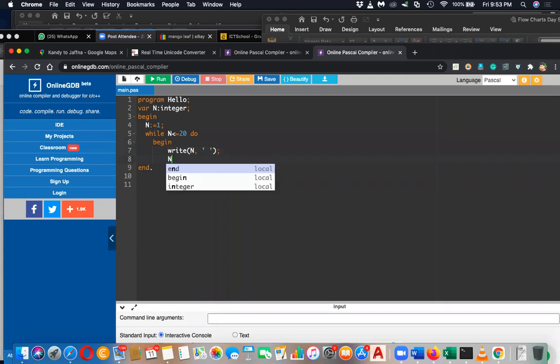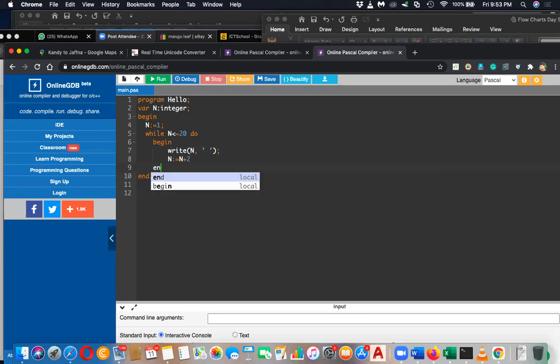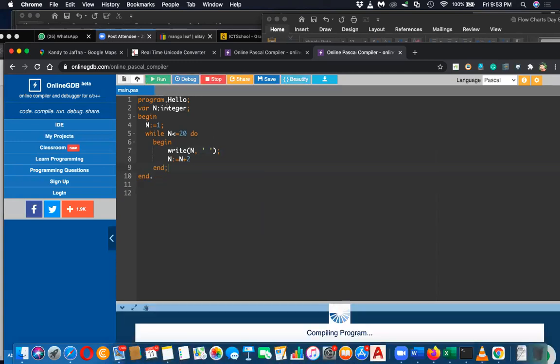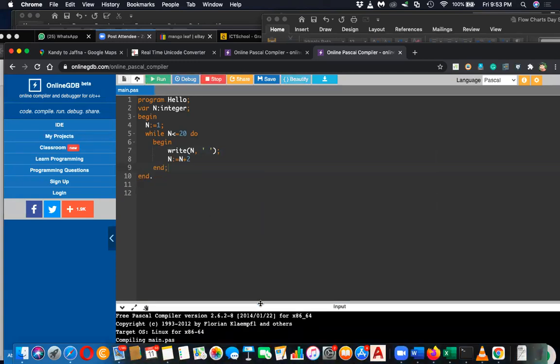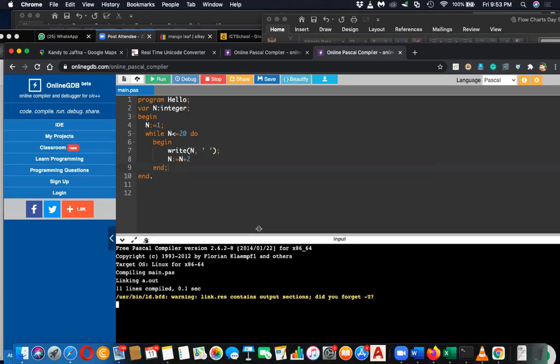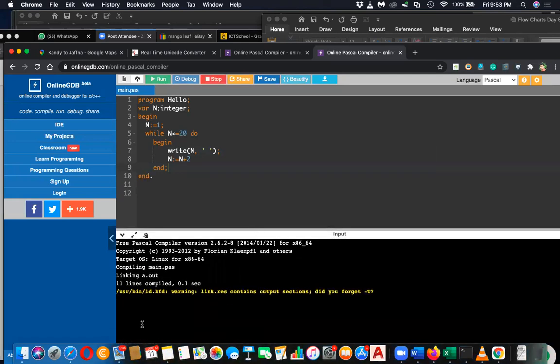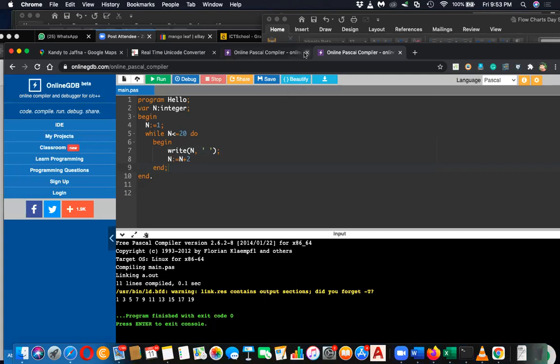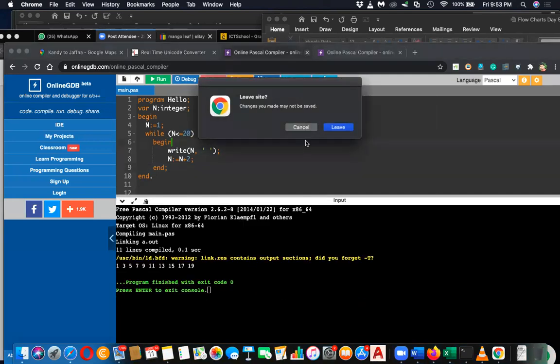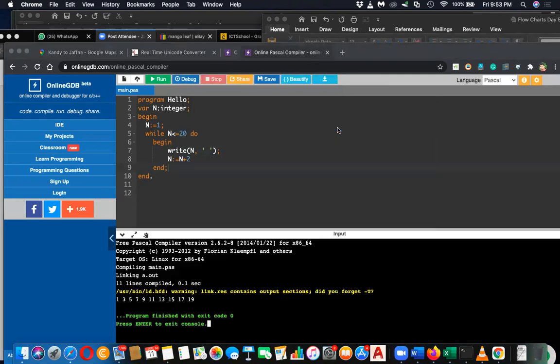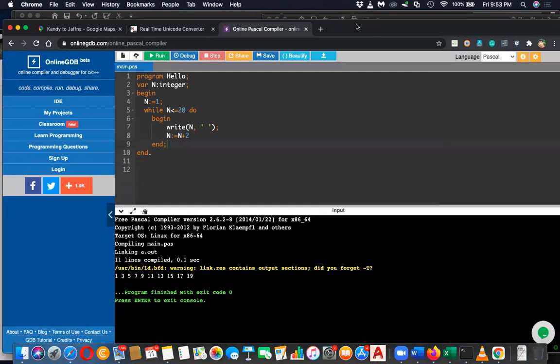Then n colon equal n plus one, n plus two, and n. So that's all. Then run and you can generate this. Simple as that. Please do this quickly, then we can move to the next one.